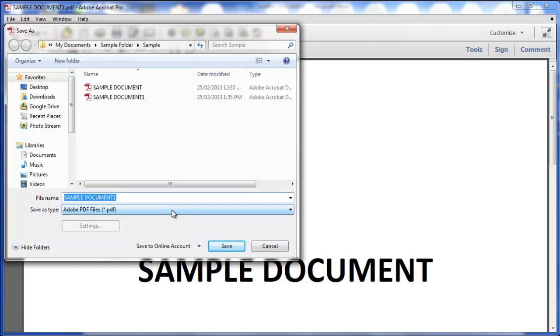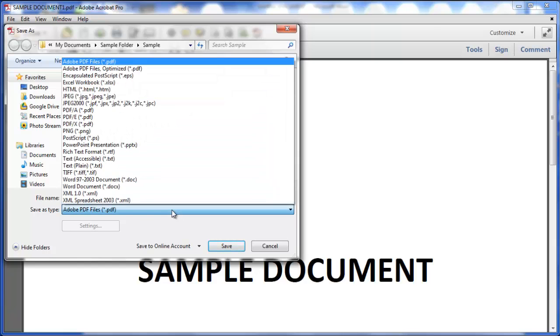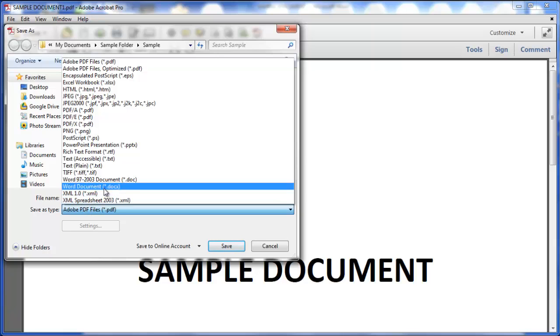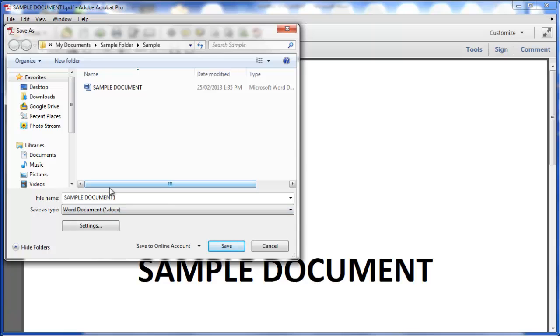In this screen, you have the option of Save As Type. You're going to find Word. We have here Word document. You can also do Word 97-2003 document if you choose. We're just going to go with Word document right now.